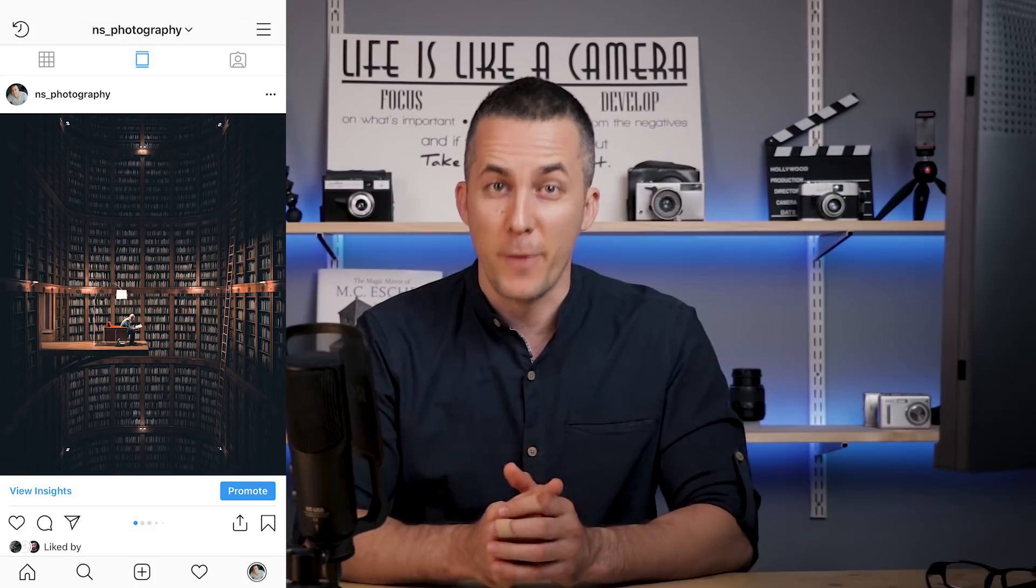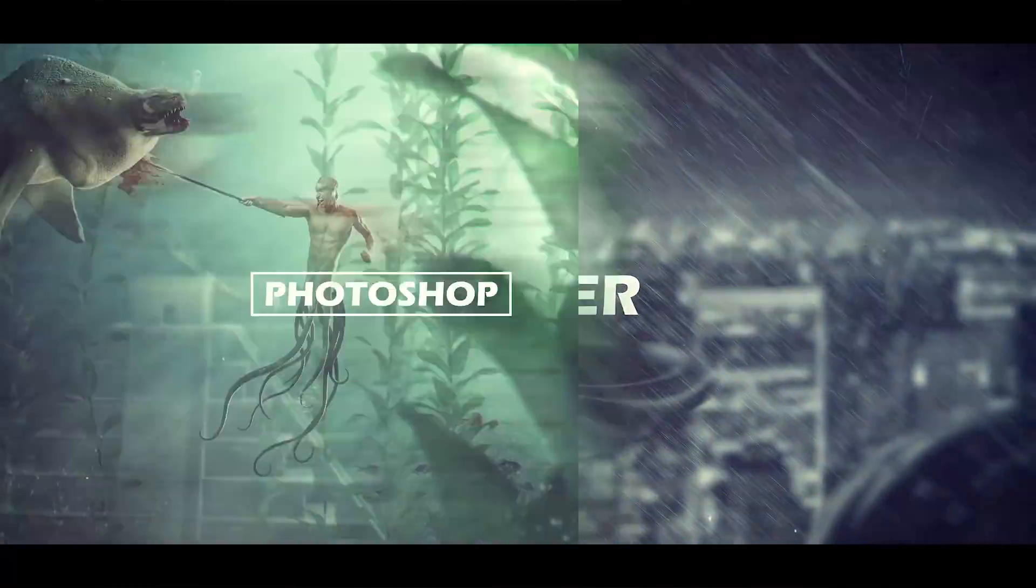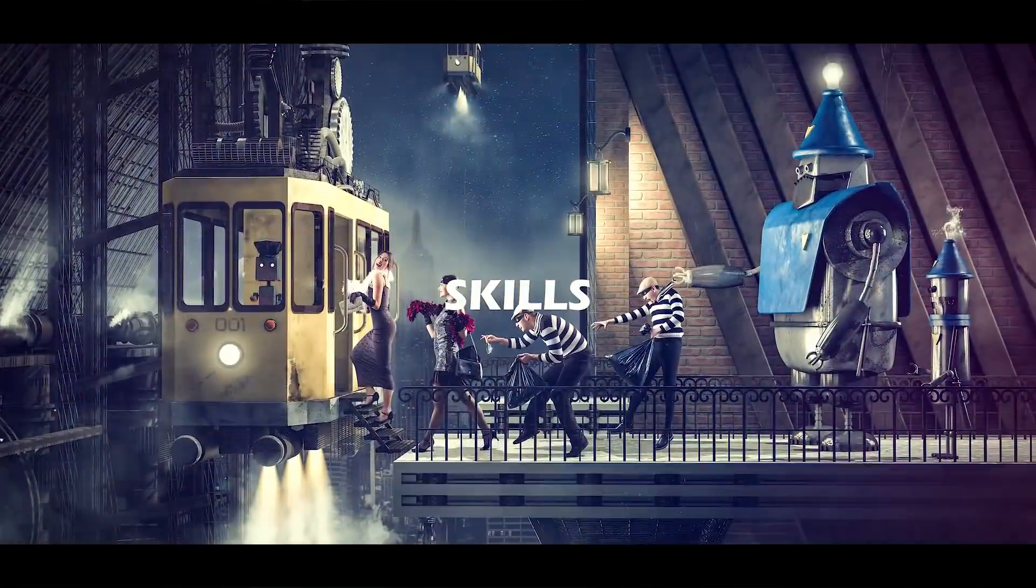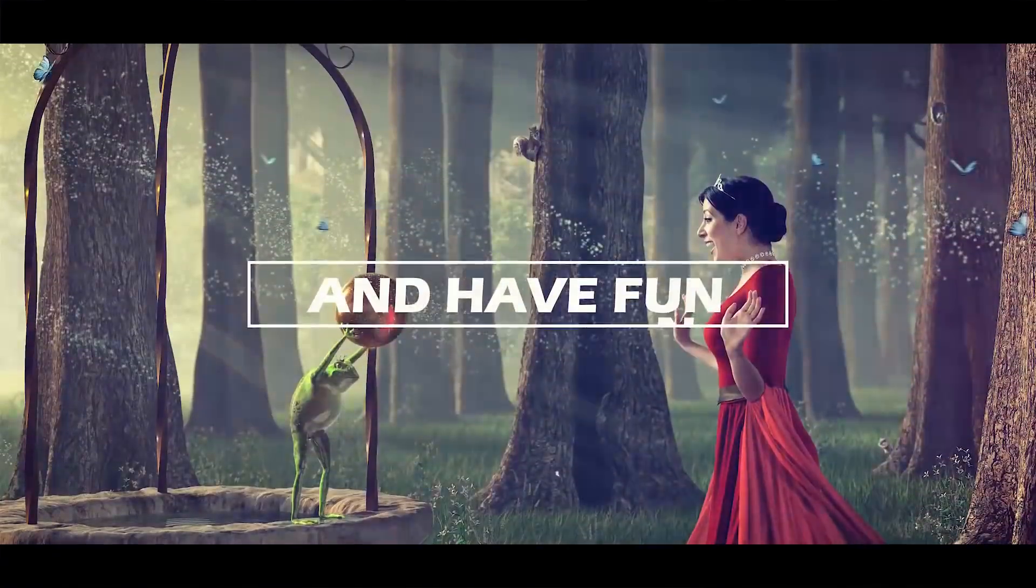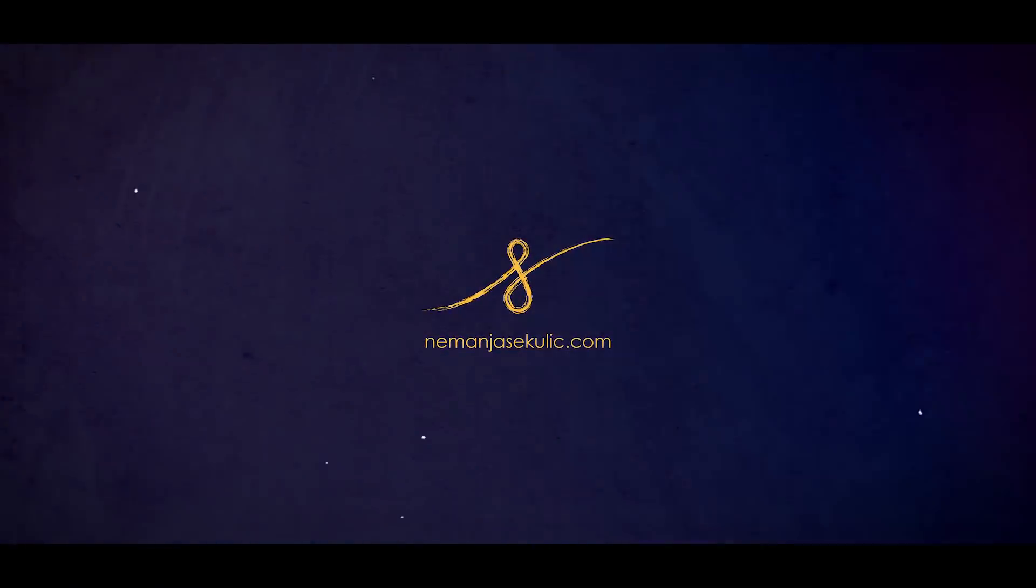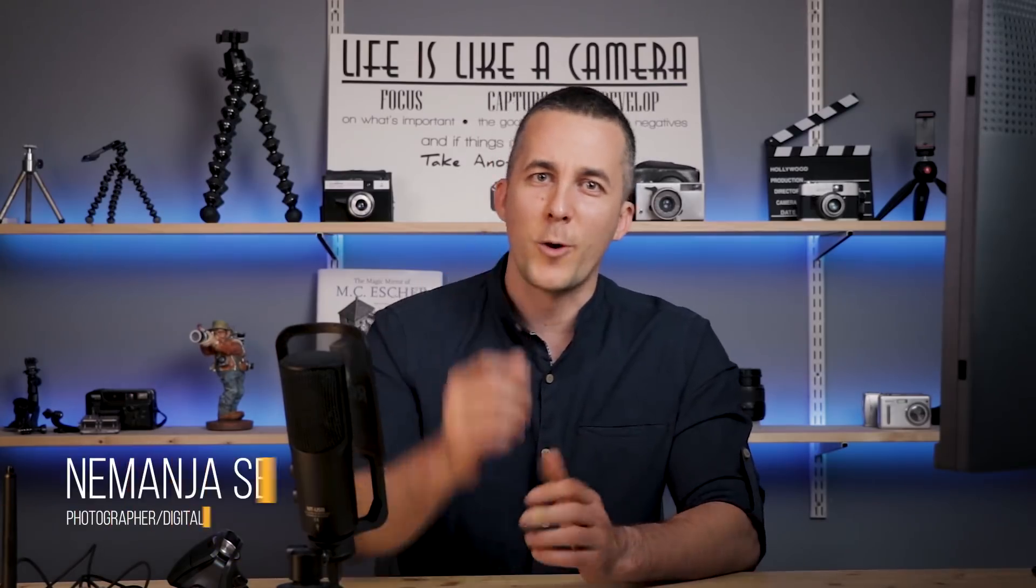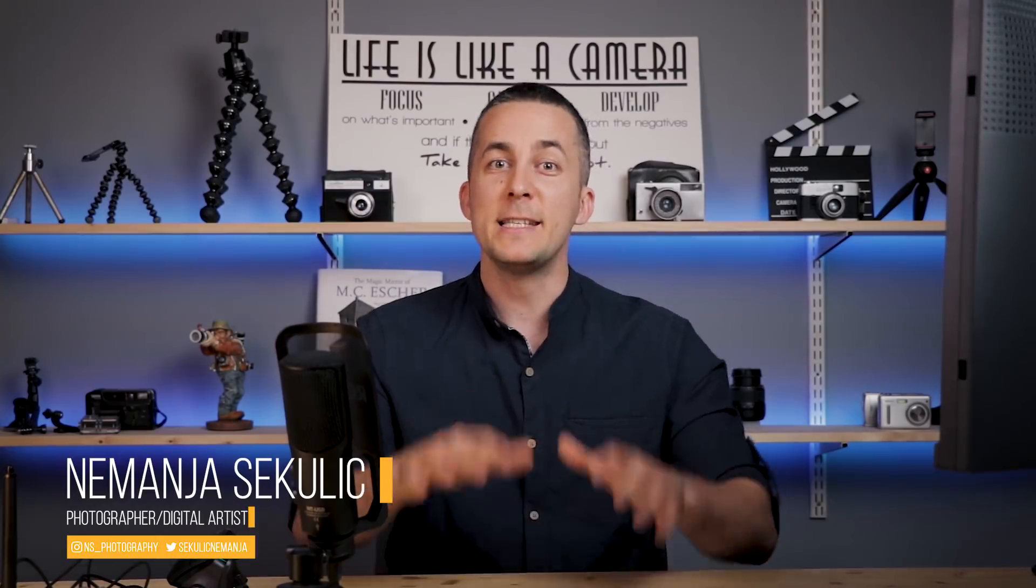Today I will show you what are the best Lightroom and Photoshop export settings for your Instagram photos. So let's start! Hey guys, it's Nemanja and welcome to another fun episode.